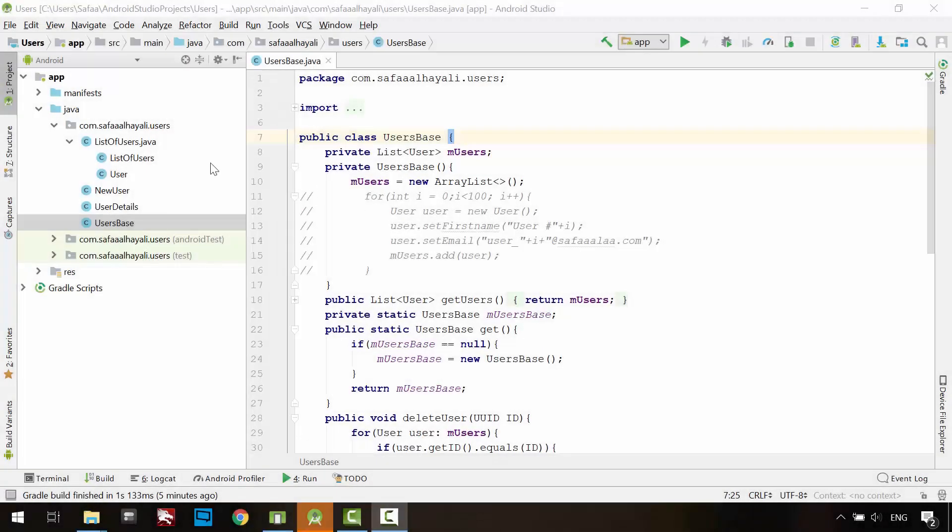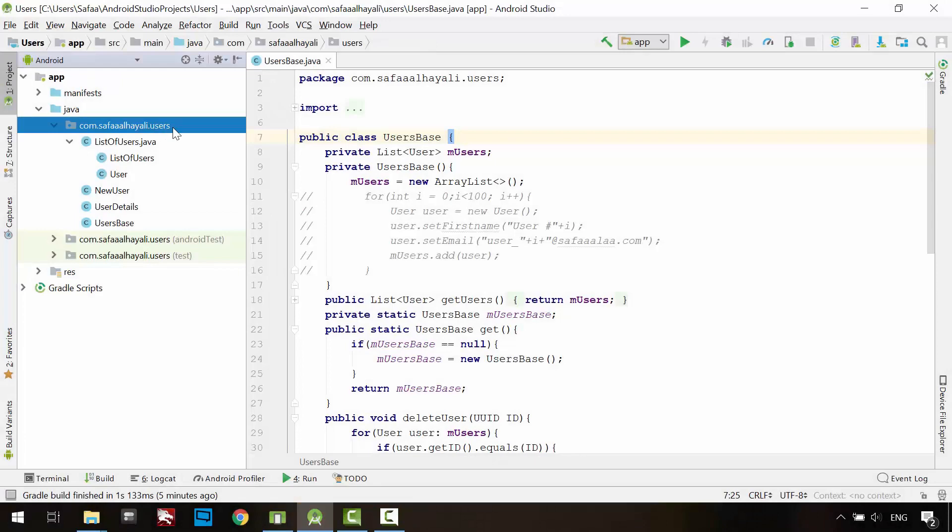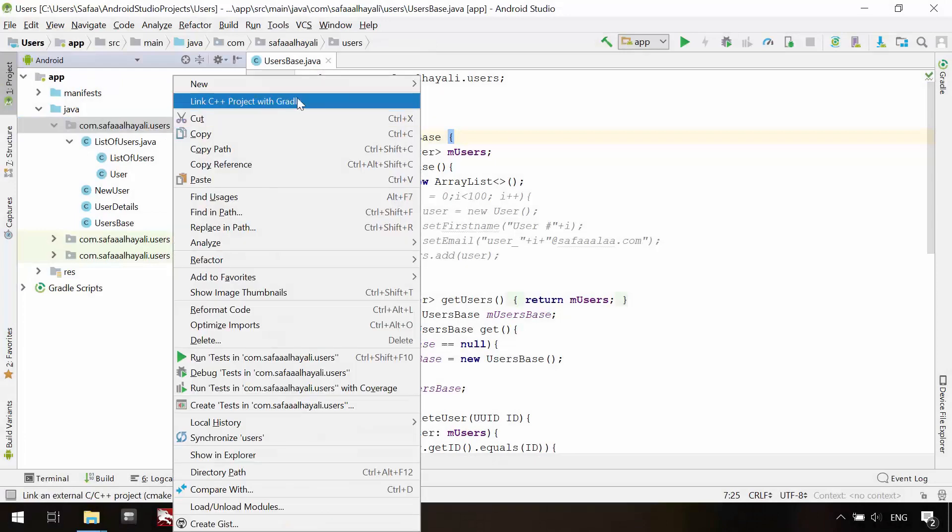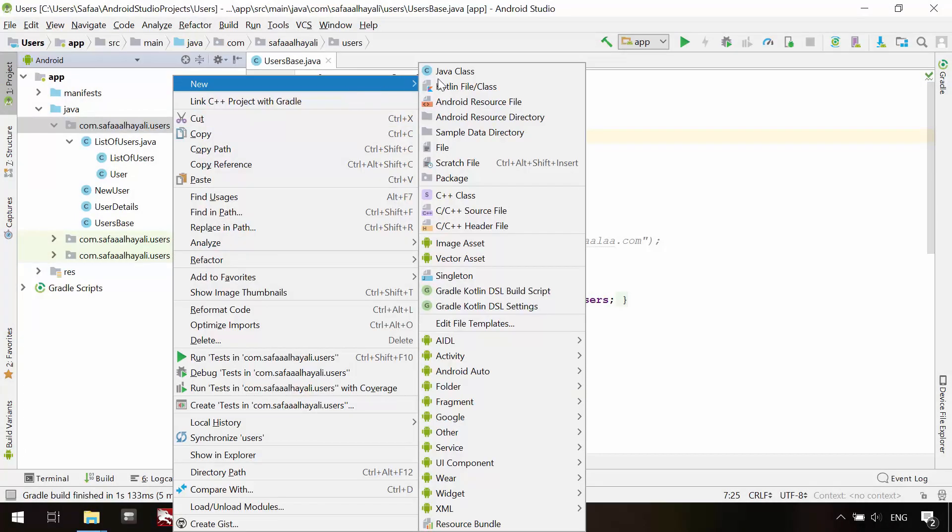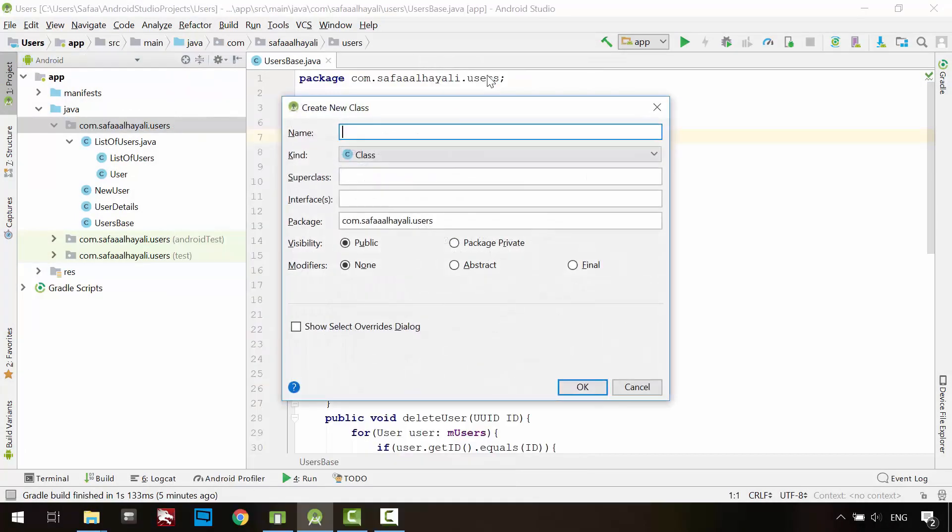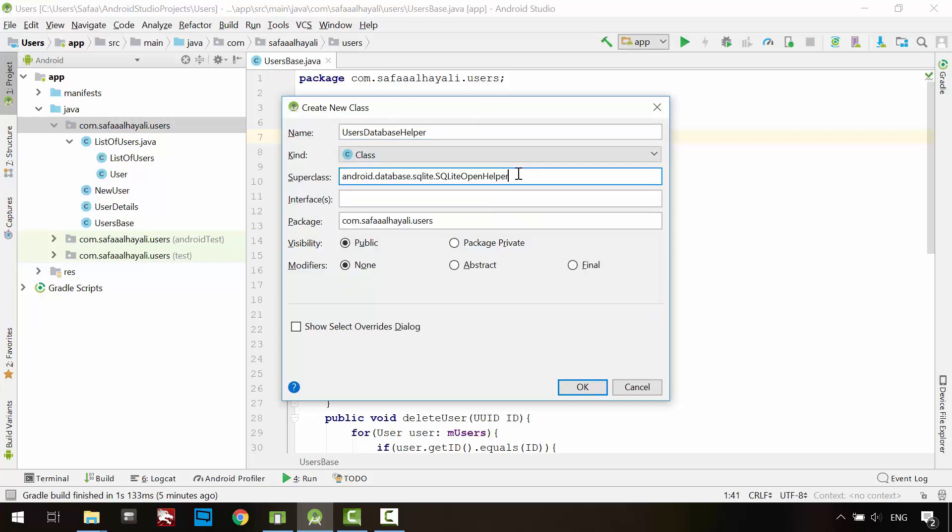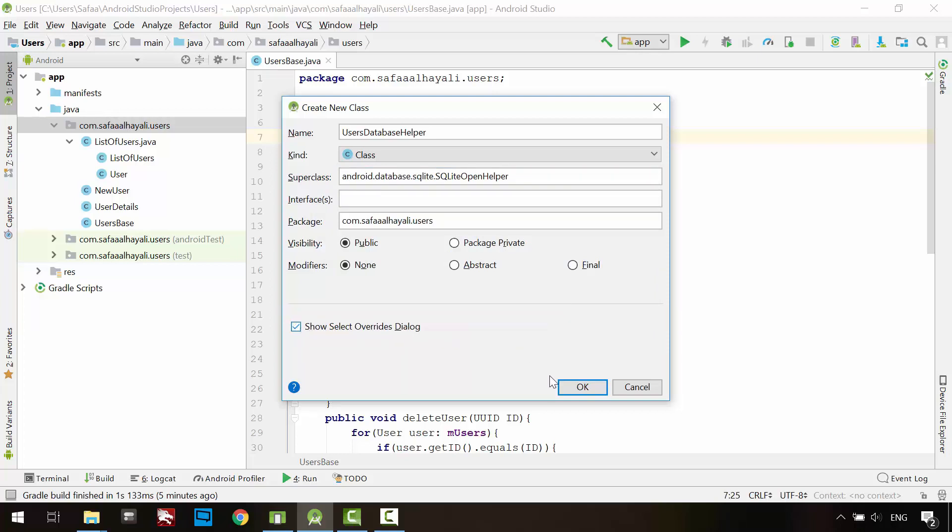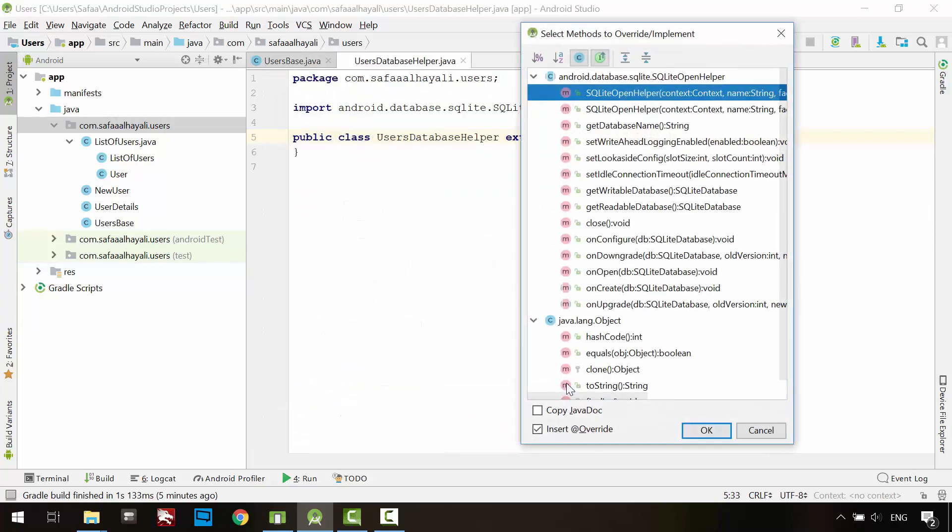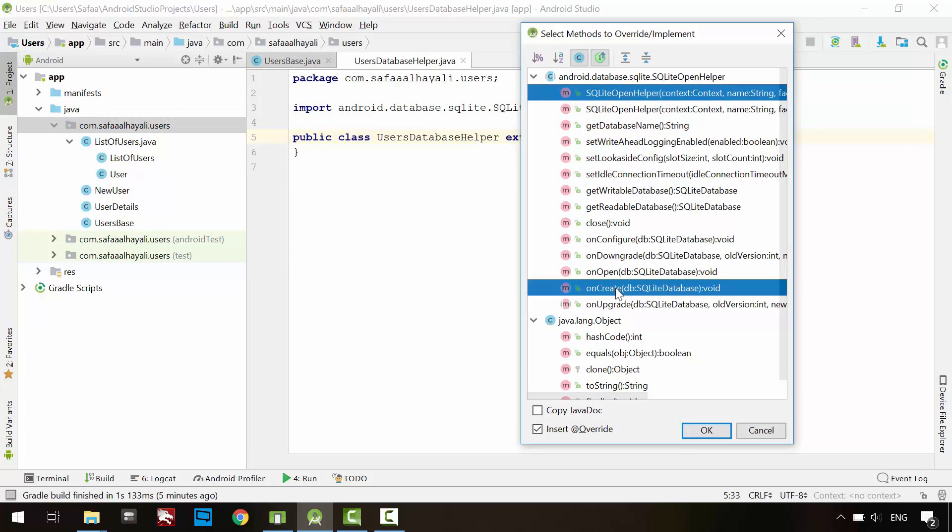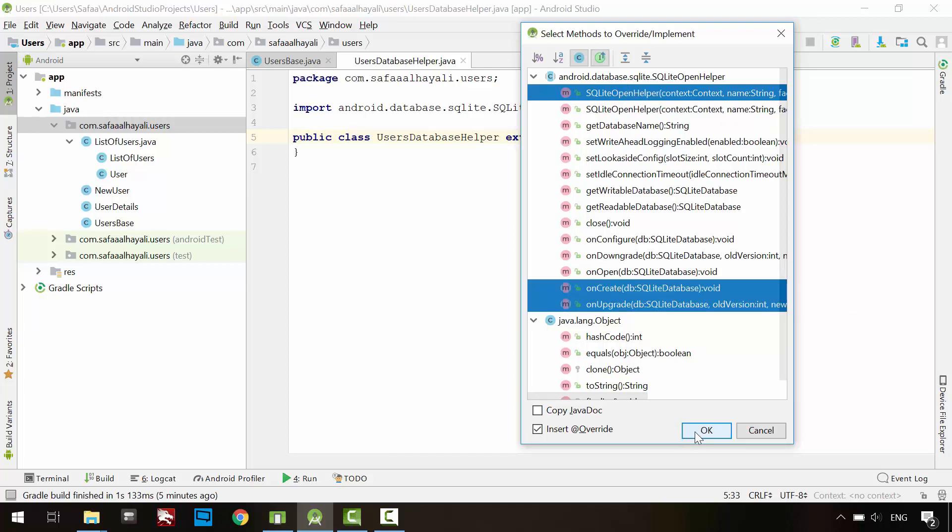Right-click on the package directory. New Java class. Name it anything. I'll call it UsersDatabaseHelper. This class will inherit SQLiteOpenHelper. Check this option, Show Select Overwrites dialog. Click OK. Select the first constructor method, OnCreate and OnUpgrade. Click OK.